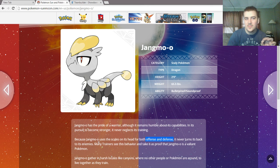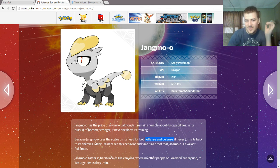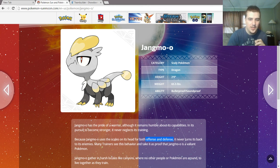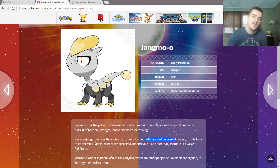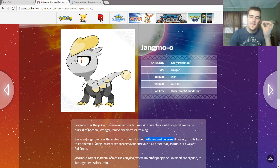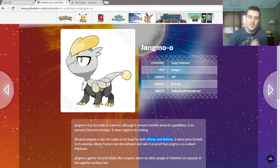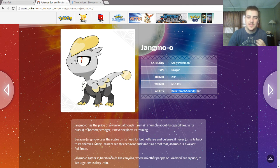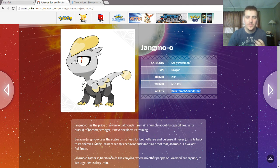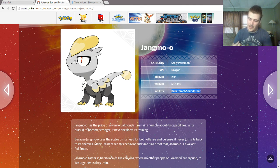And another thing, the last thing that kinda proves this to me, that he's going to be defensive, is his abilities. They're both super defensive. Bulletproof blocks bomb, bullet, and ball moves.